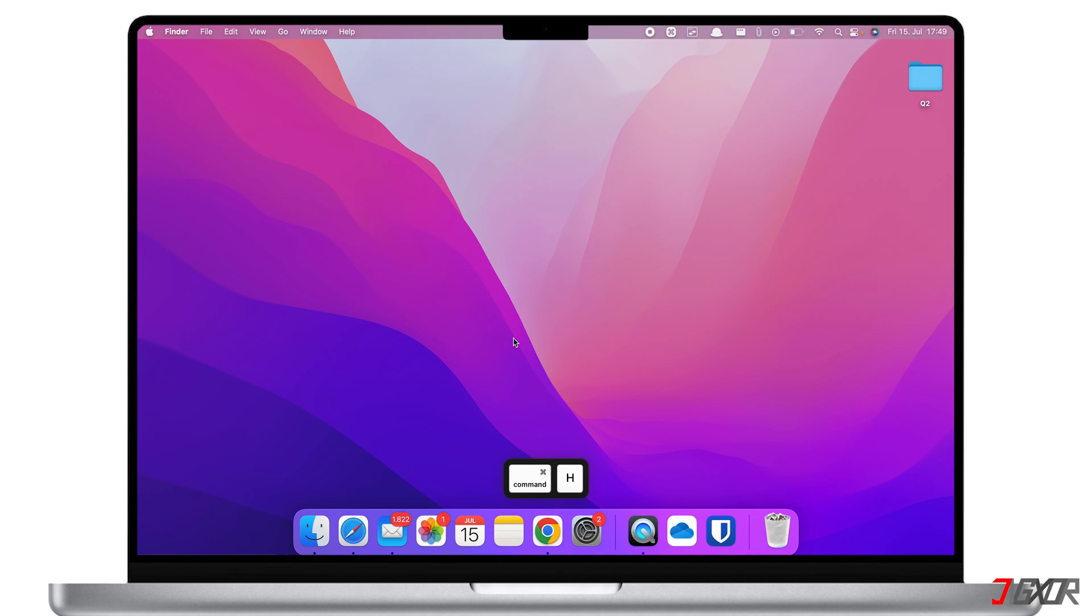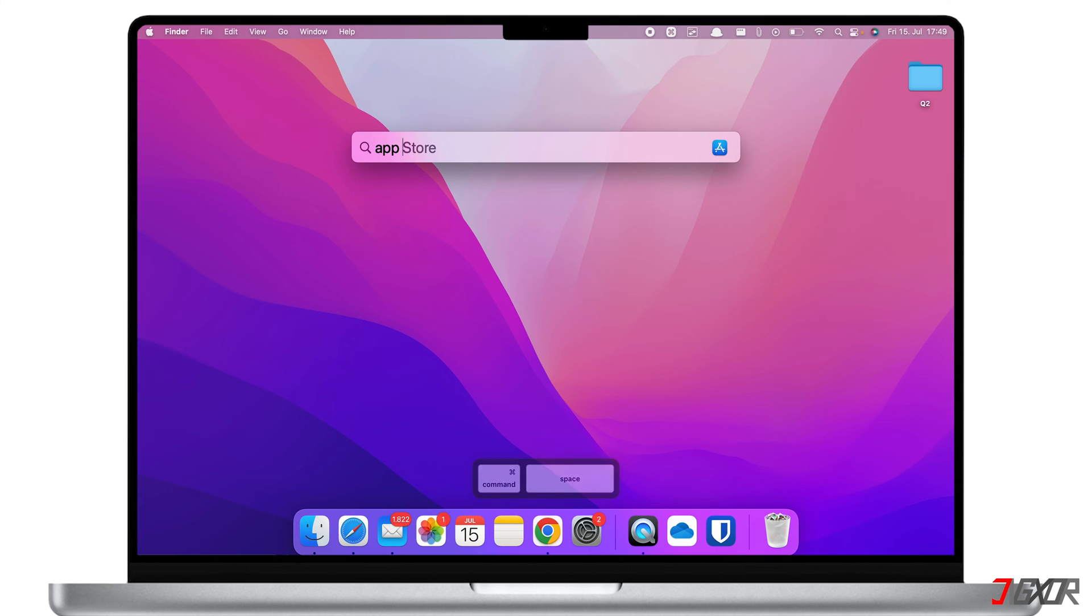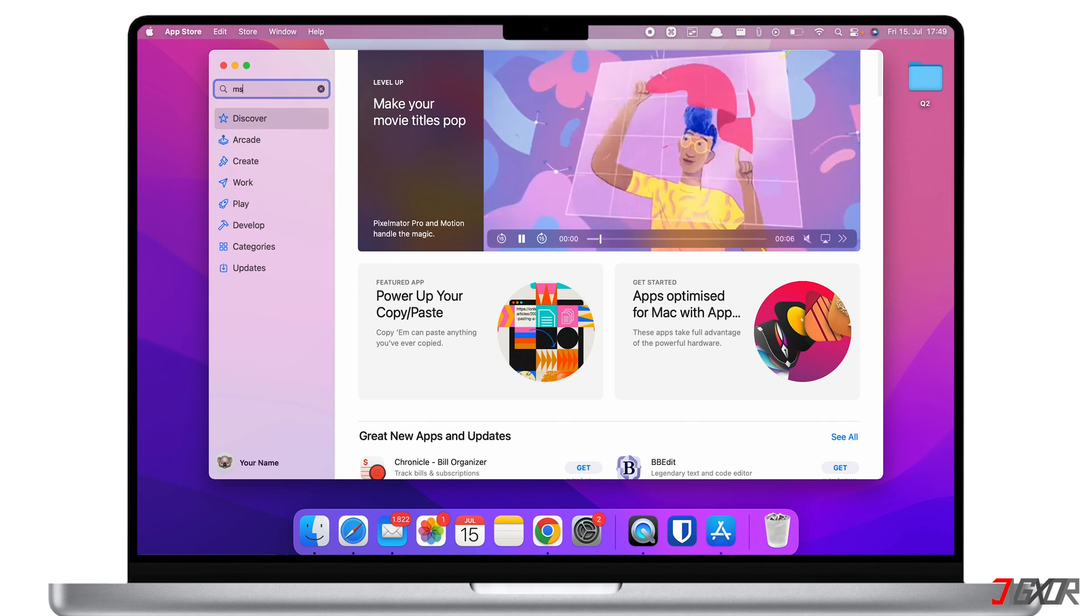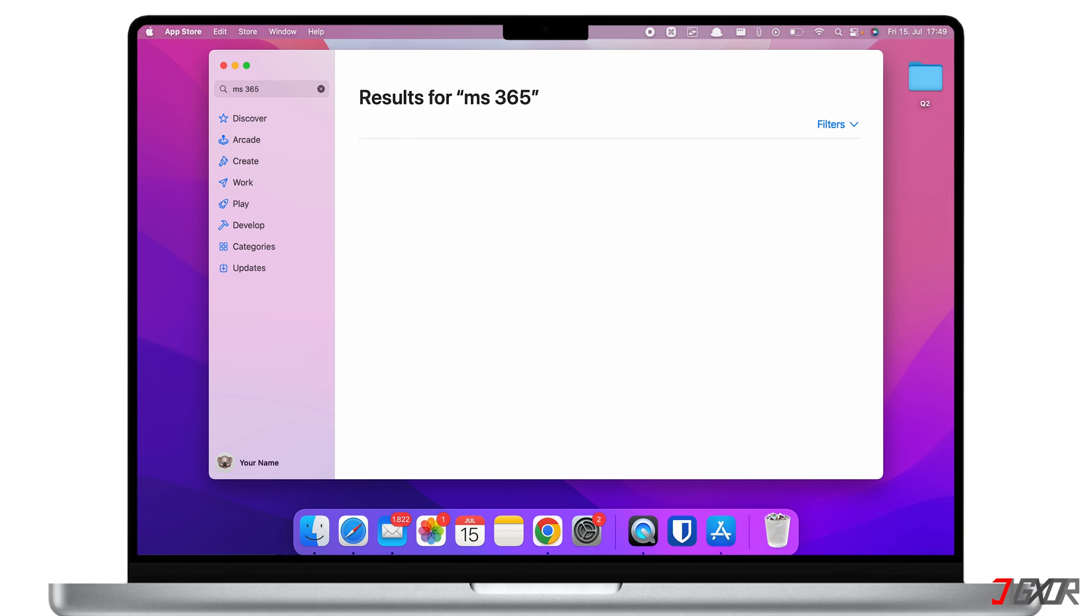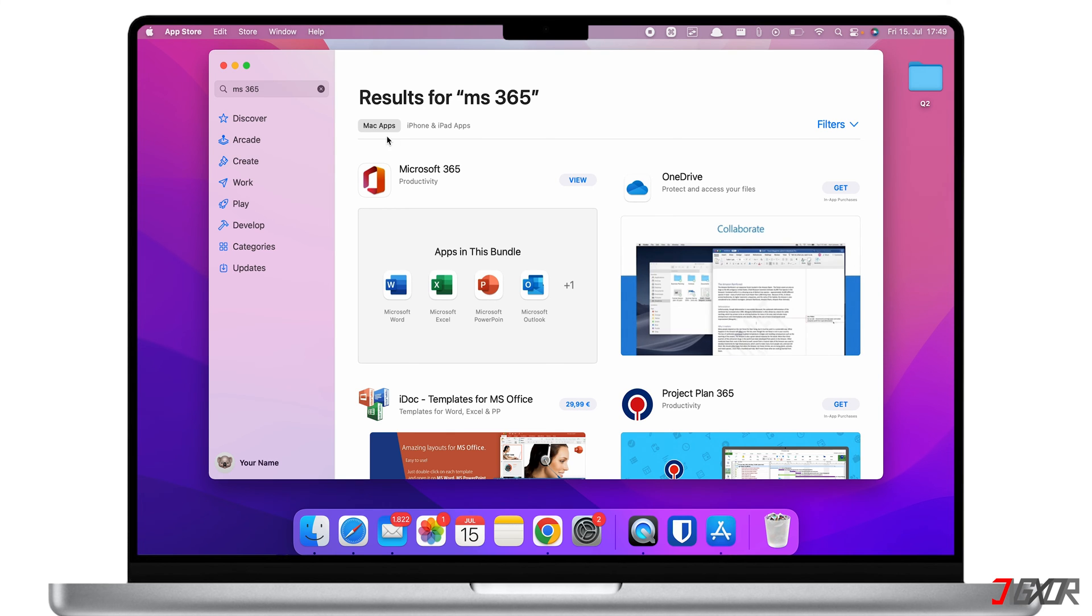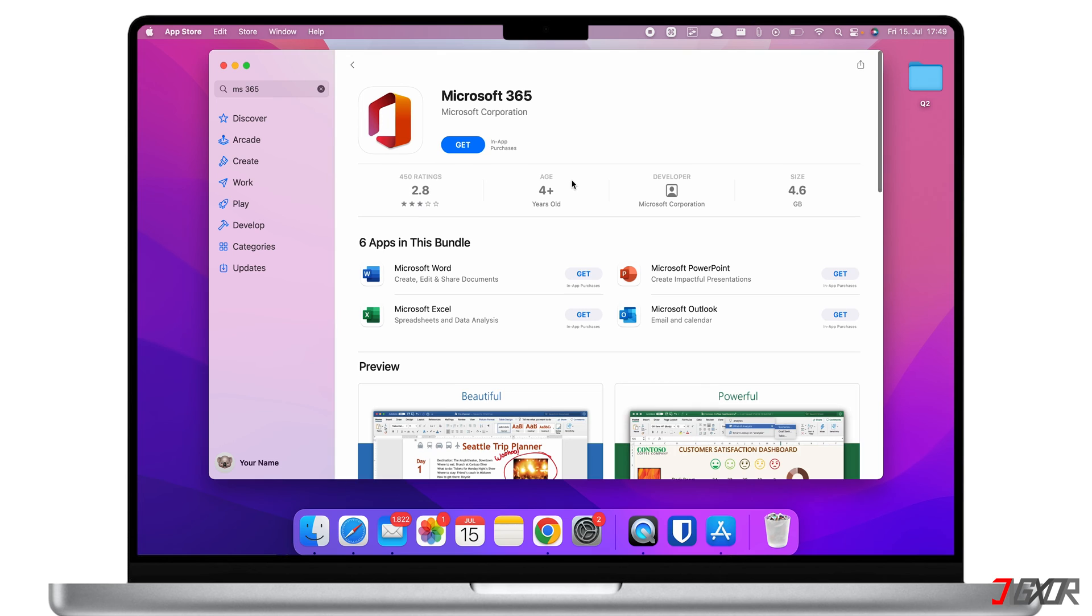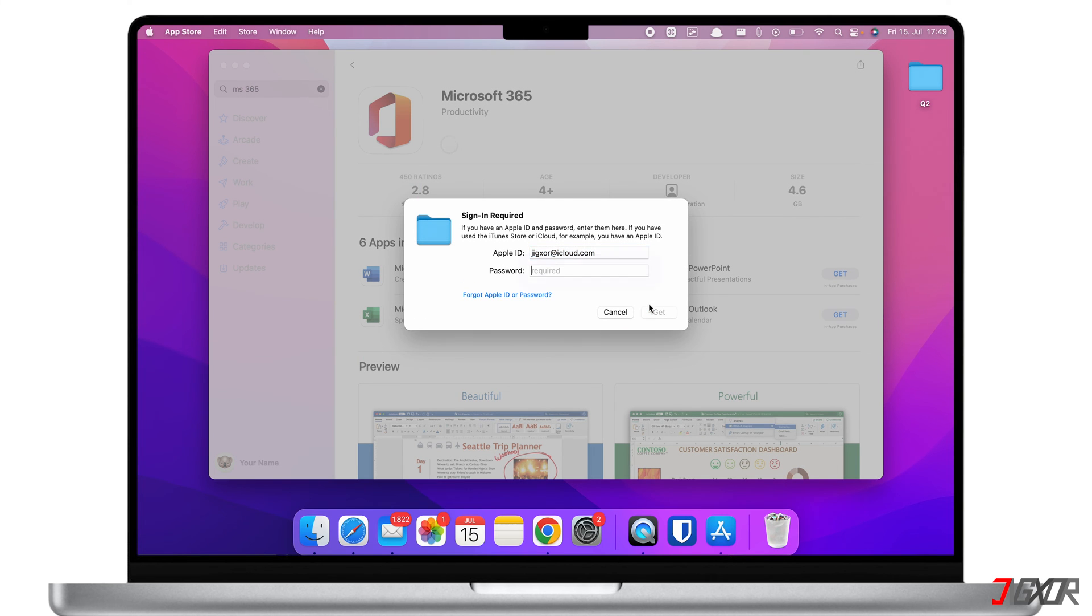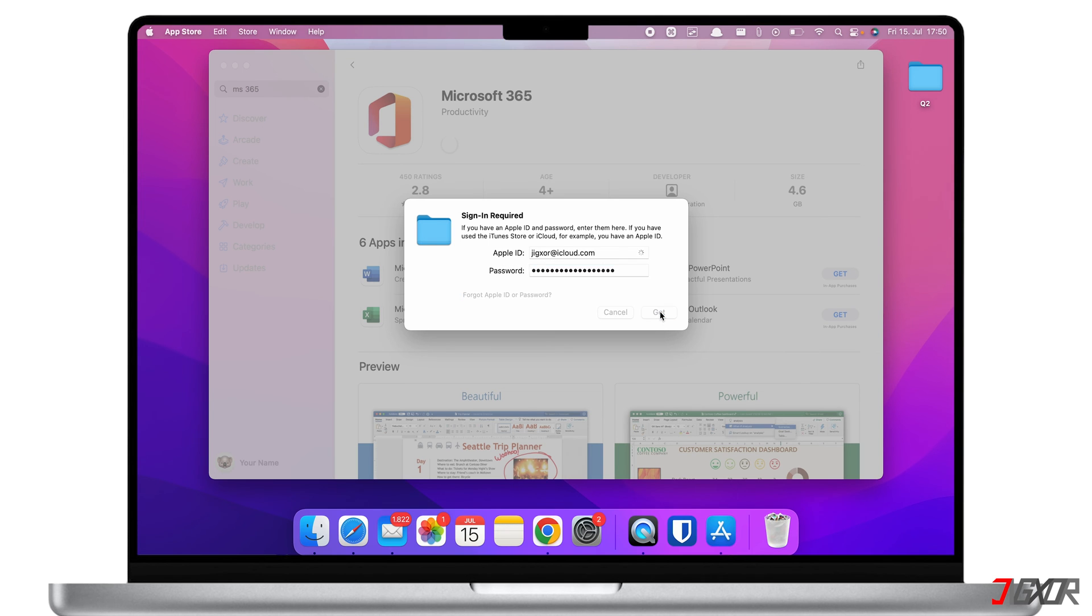Another way to install Microsoft 365 is through the App Store. Open it, search for MS 365 using the search bar and click on the Microsoft 365 App Collection. To install Microsoft 365 on your Mac, click on Get, then Install. It is possible that you will be asked to sign in to your Apple ID account before you can download the app on your Mac.